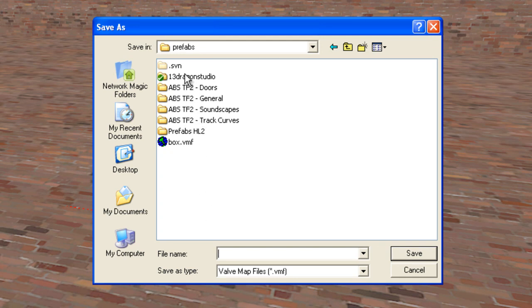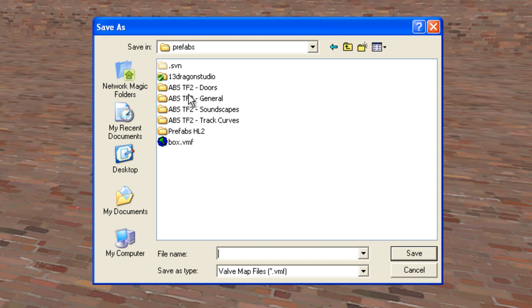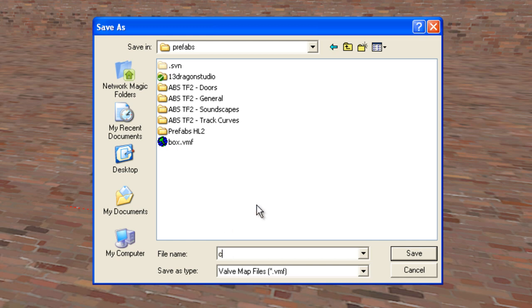Since I already have it created, I can select it. You could select another prefabs, but like I said, you'll actually what we can do is right here, I can create my prefab. I'm going to create cubemap tutorial.